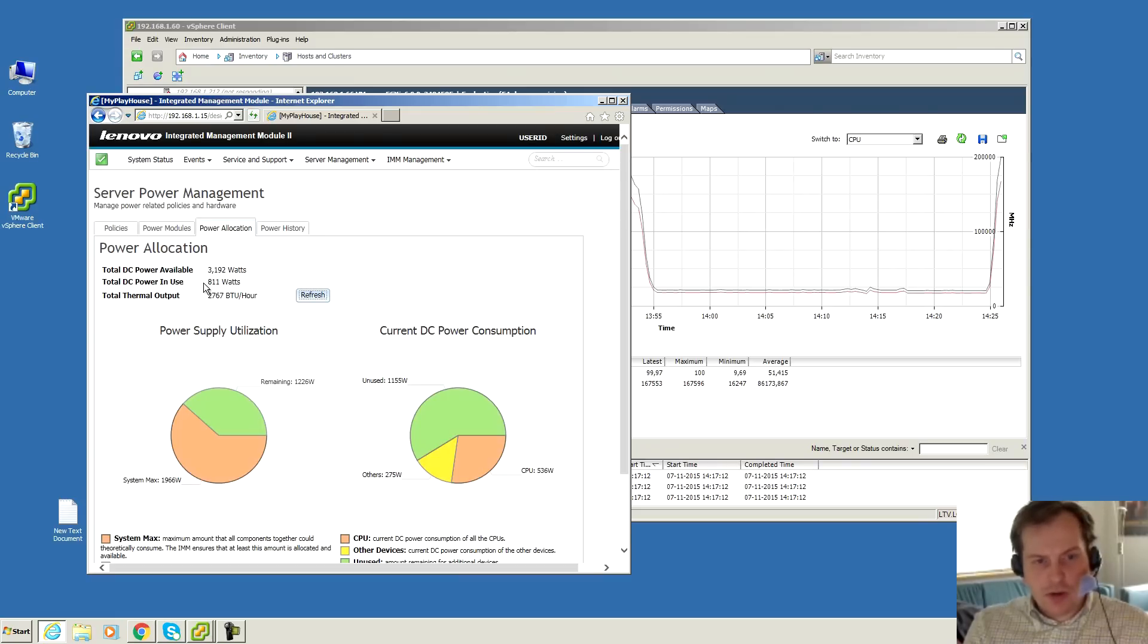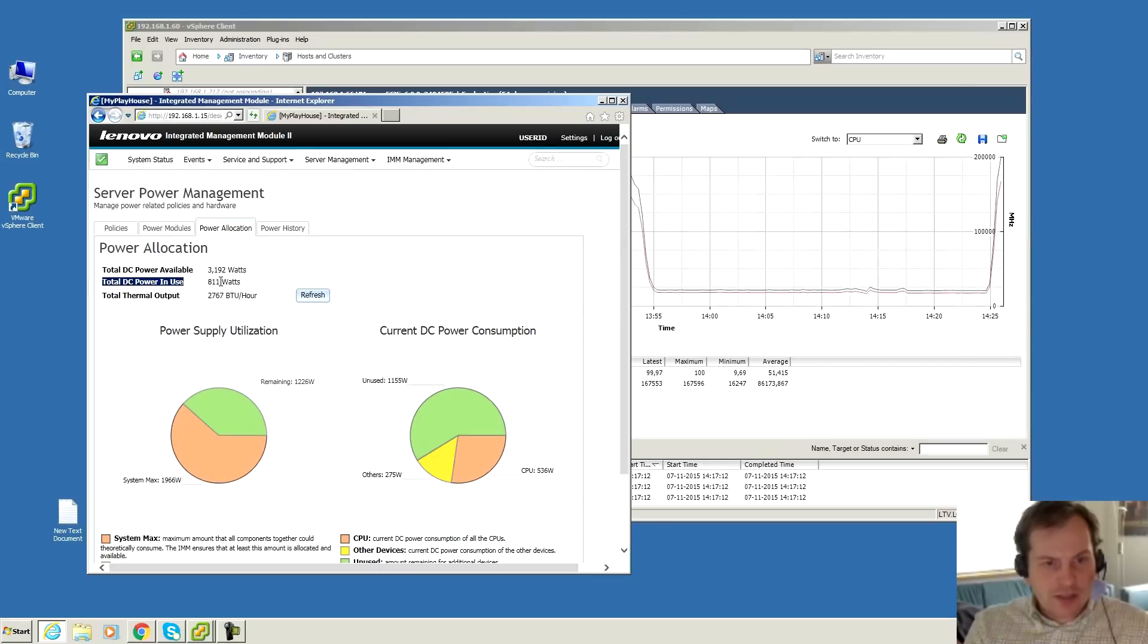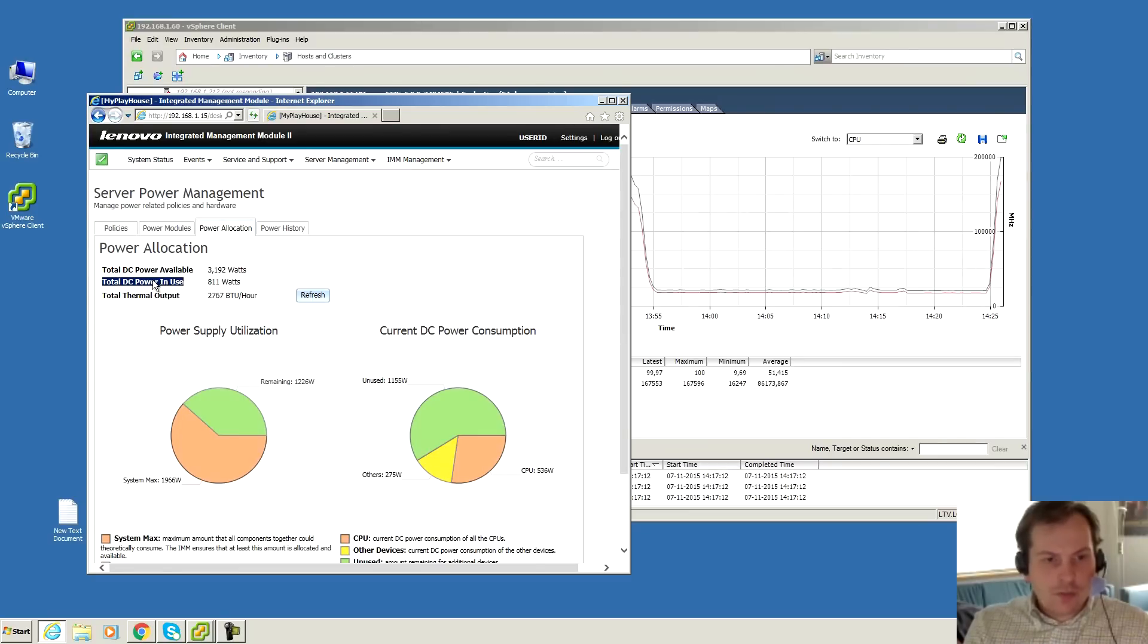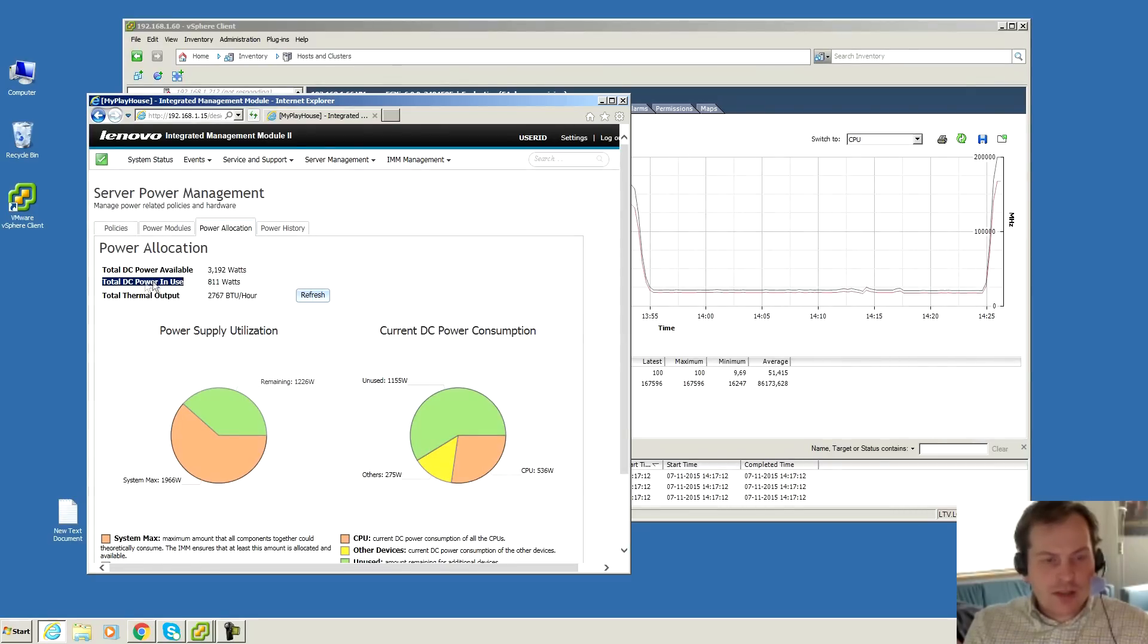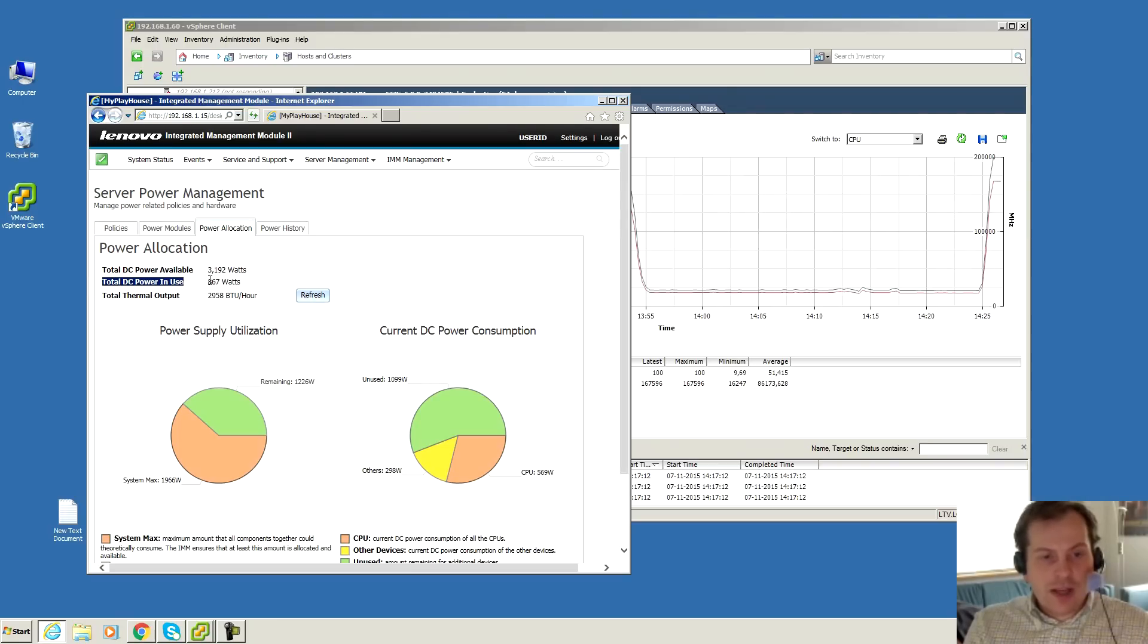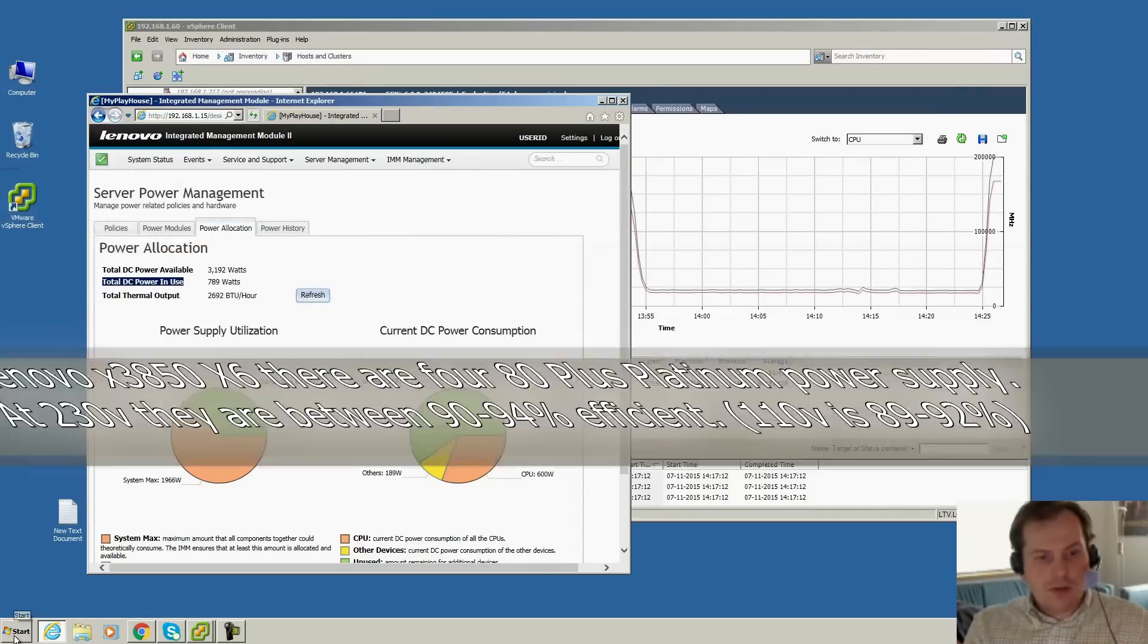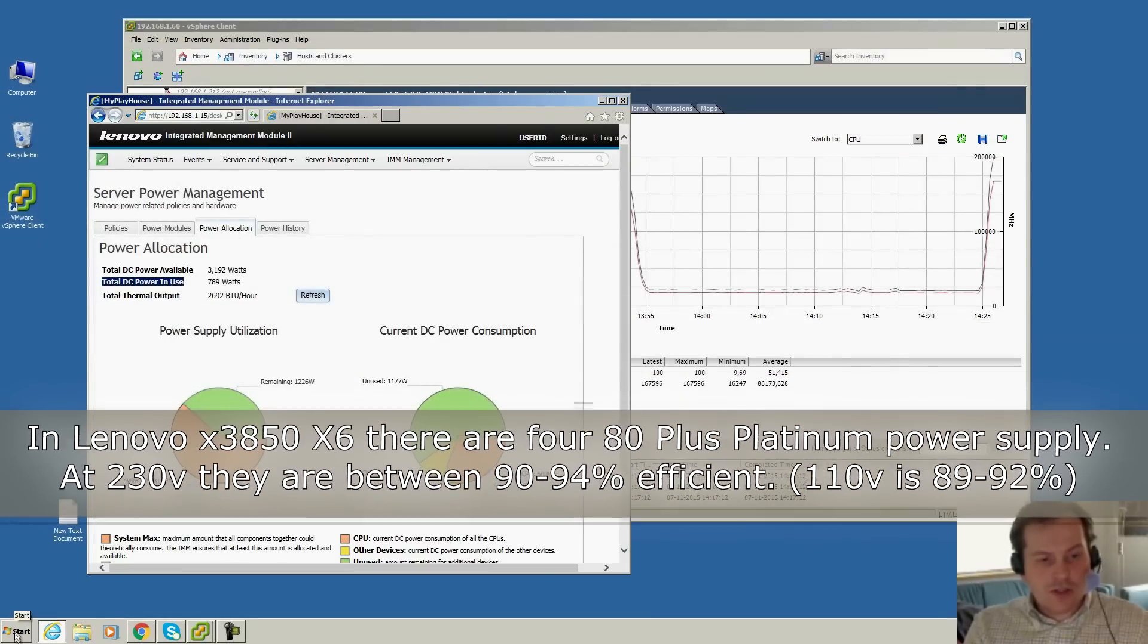Each of the power supplies are 1400 watts. This is the DC power in usage. So it's using 511 DC powers. The power supplies convert from AC to DC and there are some losses there too. If a power supply is like 80% efficient, that means that if a power supply is doing like 1000 watts AC, you would only get 800 watts DC of usable power.